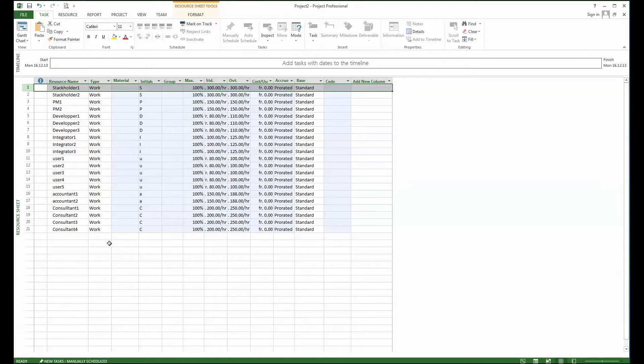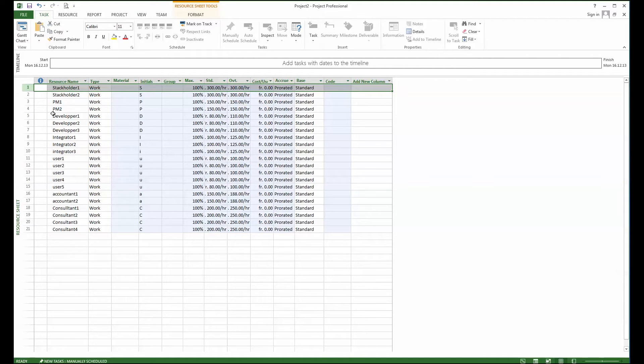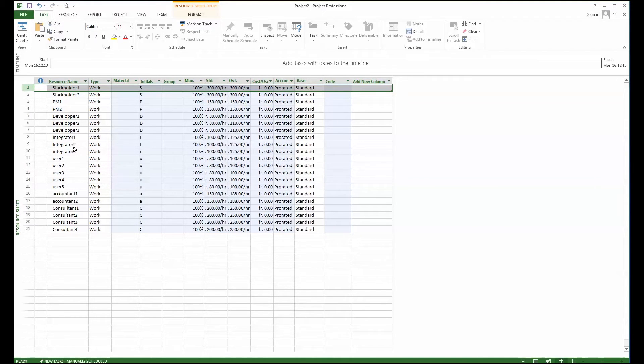So those resources are generic because it's a tutorial, but of course within a company, for example if we have an IT department, then you would have names for developer 1, developer 2, developer 3, as well as for system integrators you would have their names.